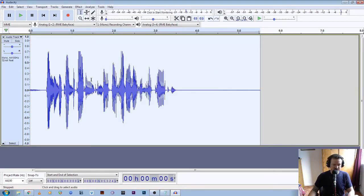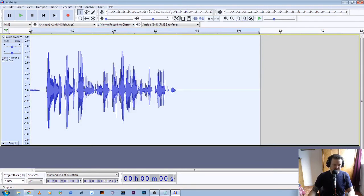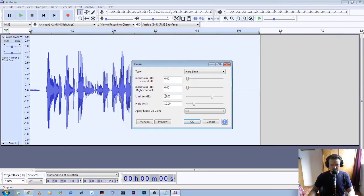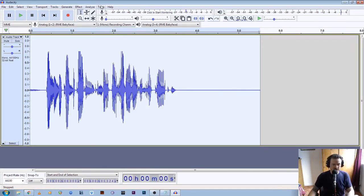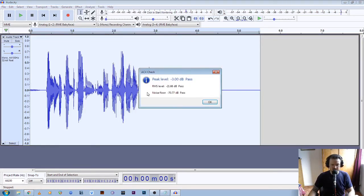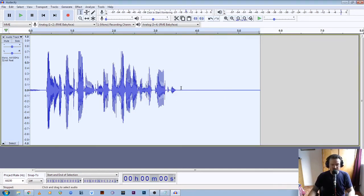So we'll just do the limit again — double click on the file, Effect, go to Limiter, leave it at minus three, and click OK. Then check the file again with Analyze, ACX check — all good. The peak level has passed, the RMS level which is your average level has passed, and the noise floor has passed.